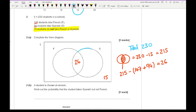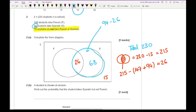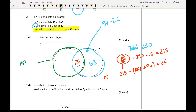From the information given, 94 students study Spanish. To find the Spanish-only section, we do 94 minus 26, giving 68. For French, there are 147 students, 26 are in the middle overlap, so 147 minus 26 equals 121 in the French-only section. And that's our Venn diagram completed.